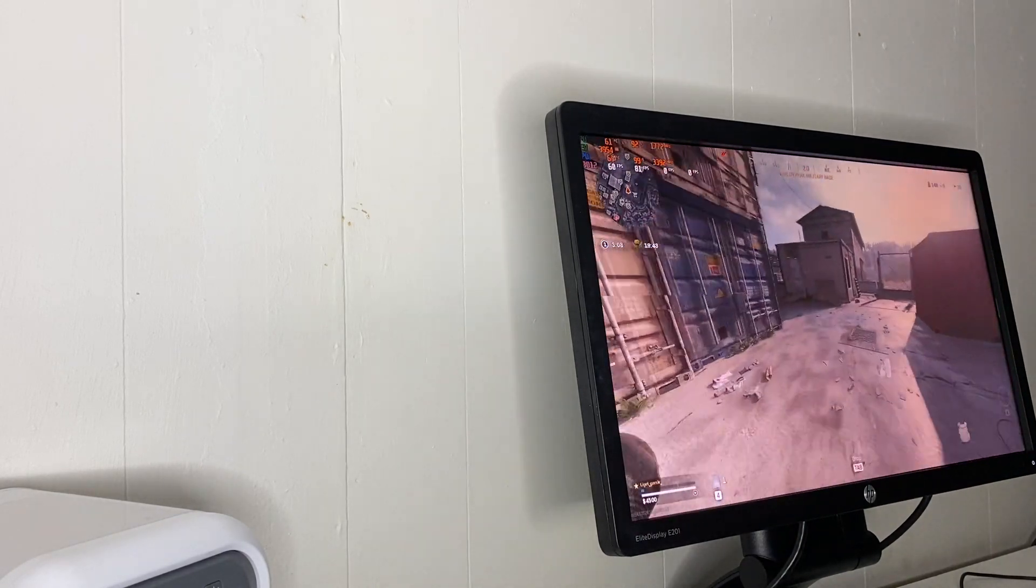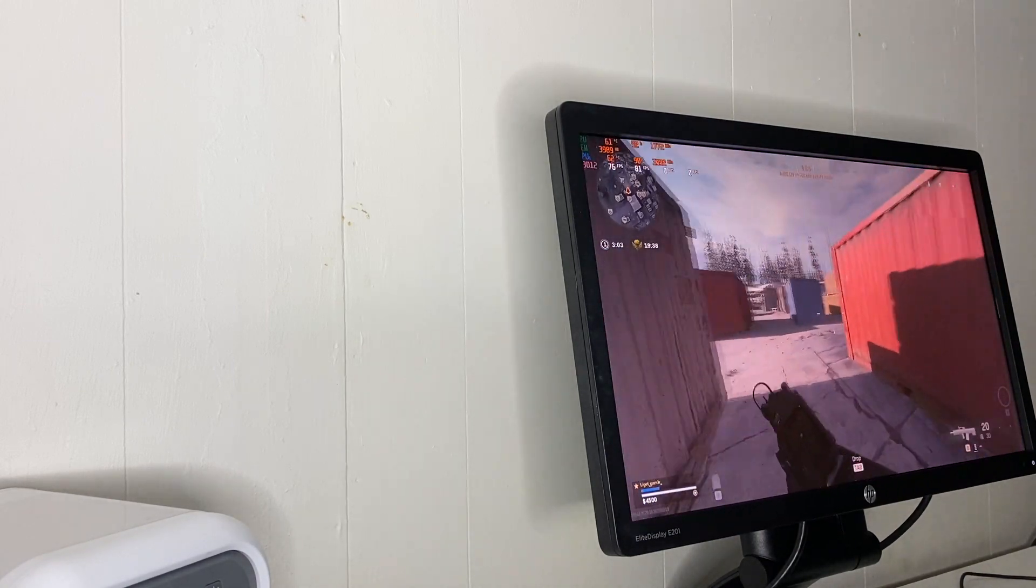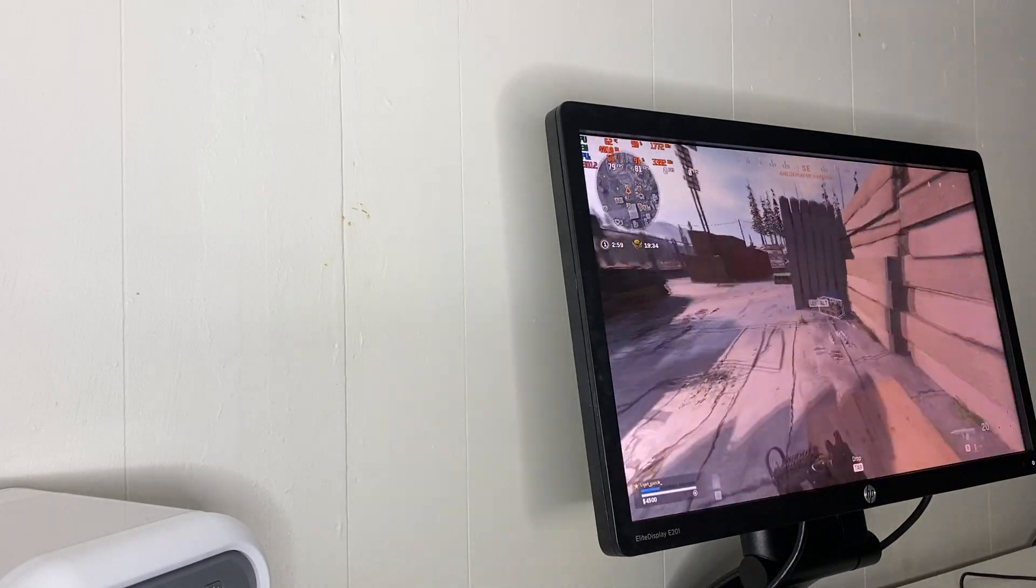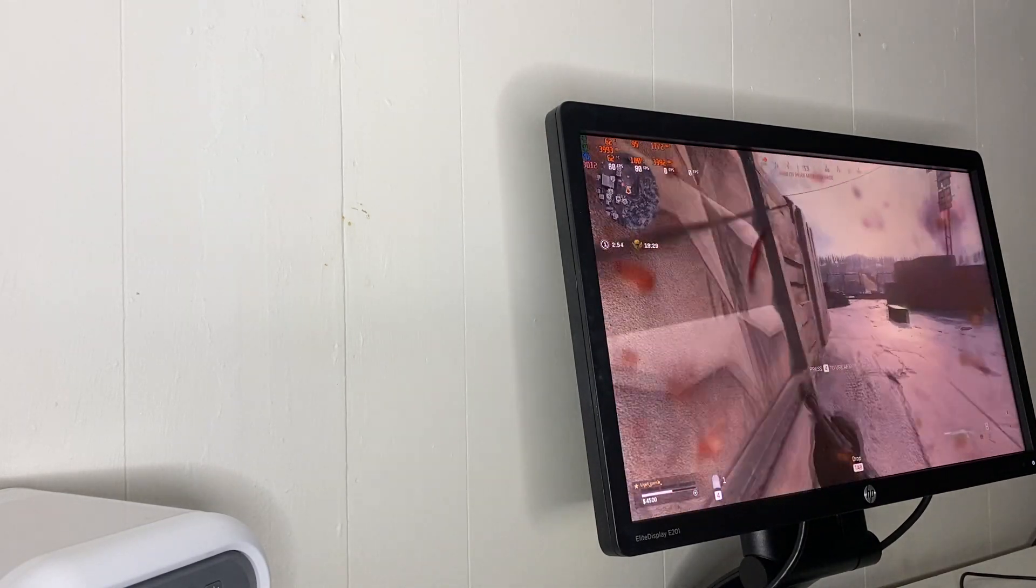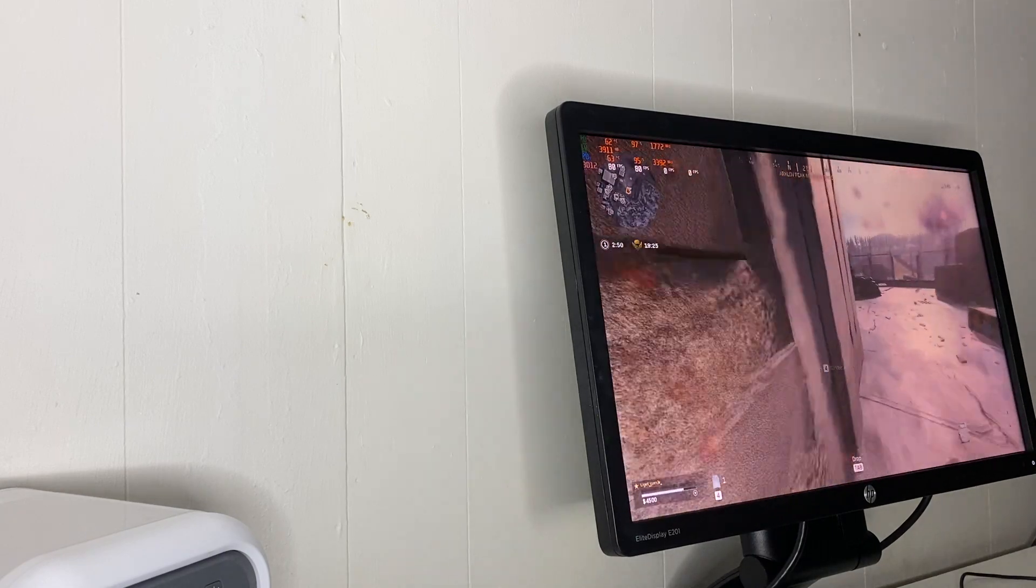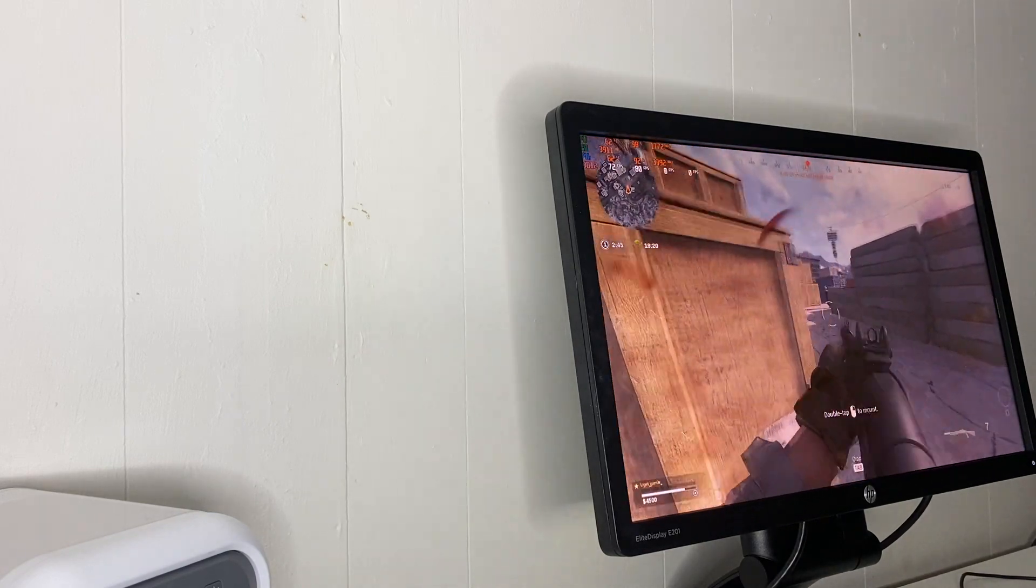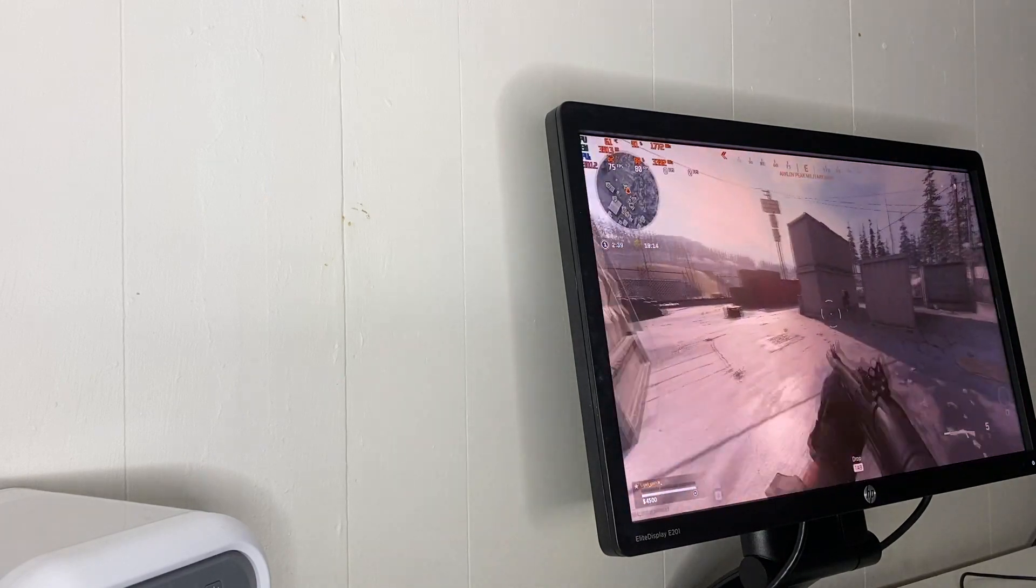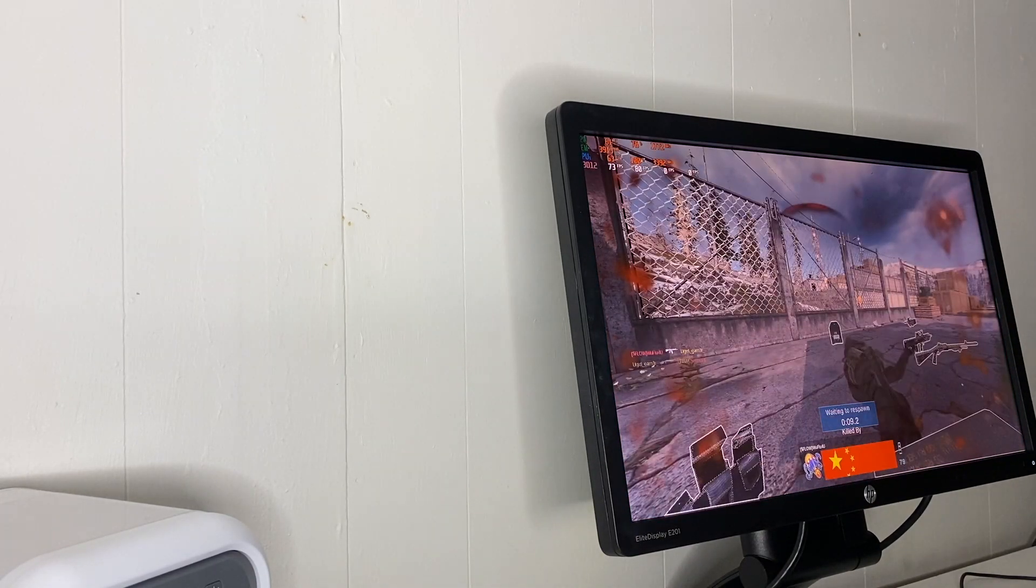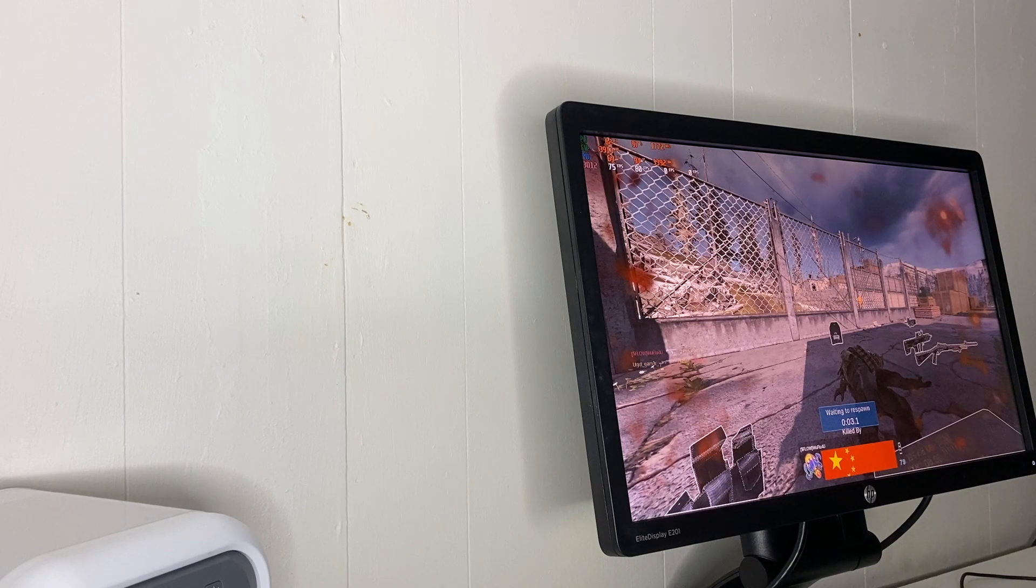All right, so to test out Warzone these are the settings we're going to be using. We almost died right off the bat though. There's a ton of people there.